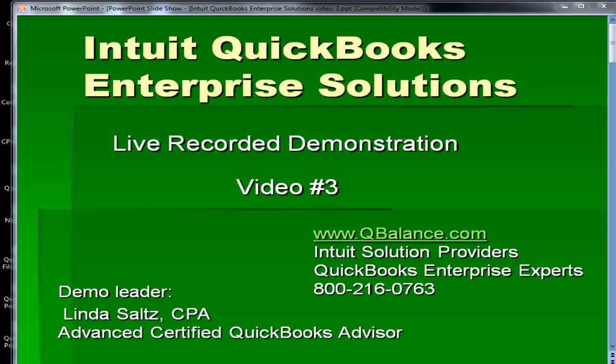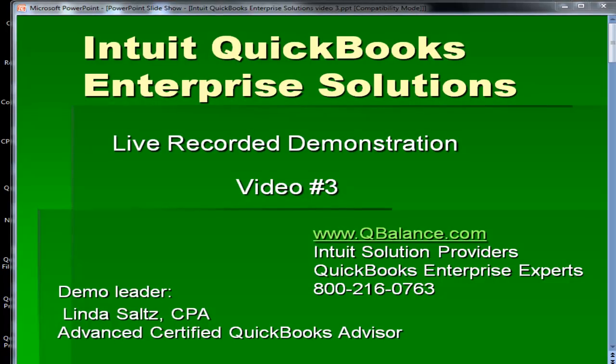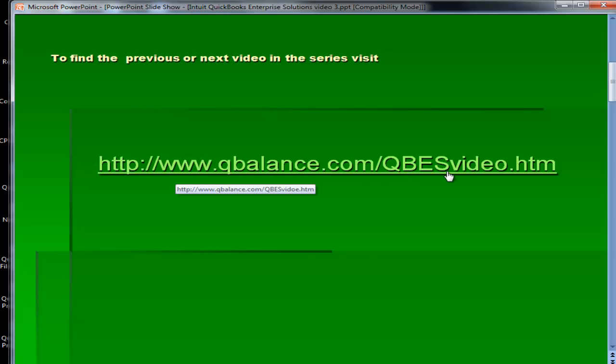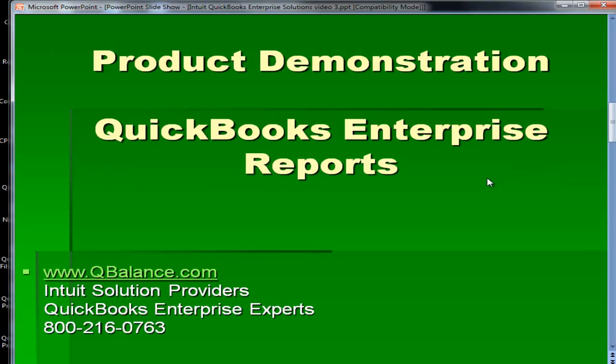Hello and welcome back. This is the third video in a series of videos that demonstrate QuickBooks Enterprise solutions. If you've arrived at this video and have not stopped to look at video number one and two, I recommend that you visit www.qbalance.com forward slash qbesvideo.htm. There you can find videos number one and two, or the next video in the series.